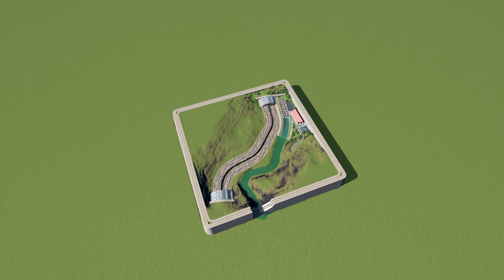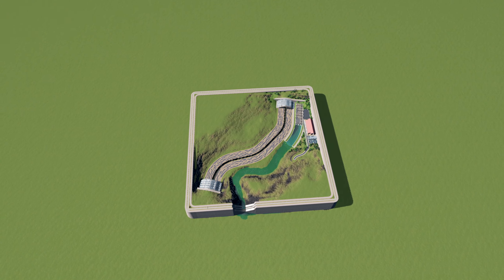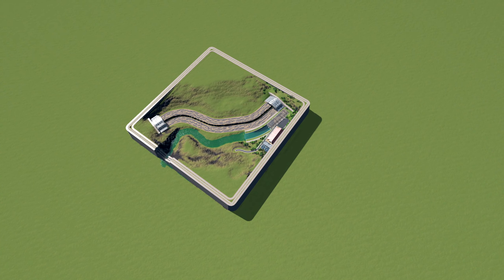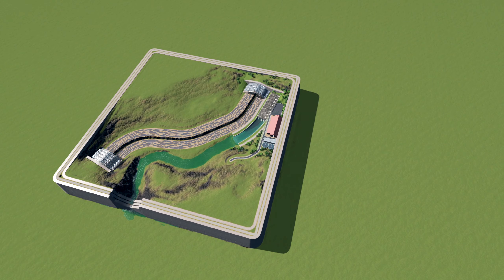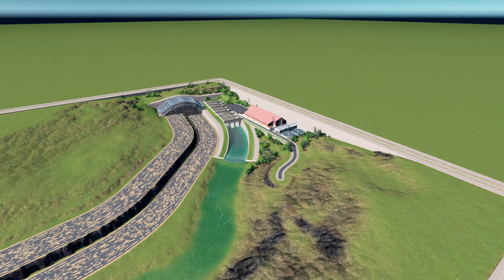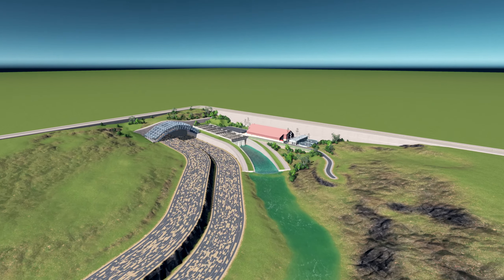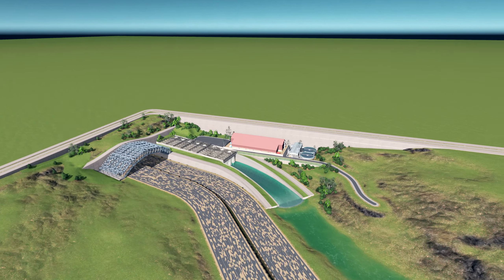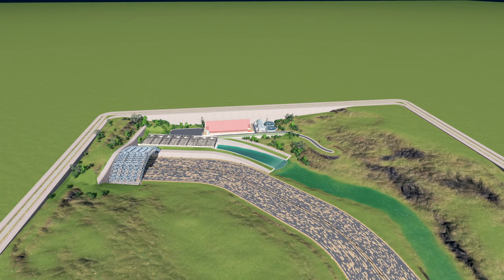Hiya, YouTube. Welcome to Highwaybox, a series where I build a highway in a box. And what do we have here? A catchment of some description? I'm a whore for drains, what can I say?